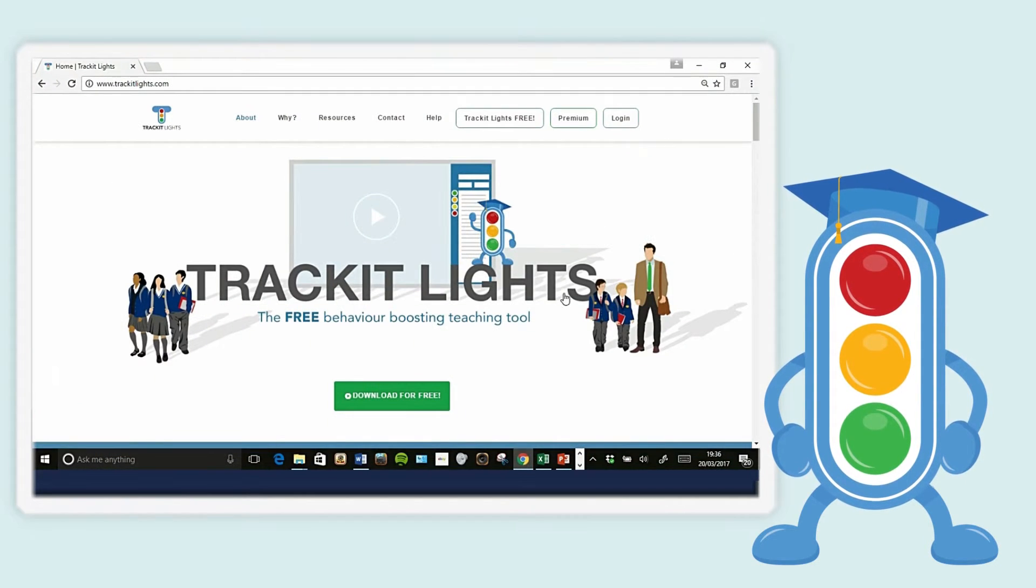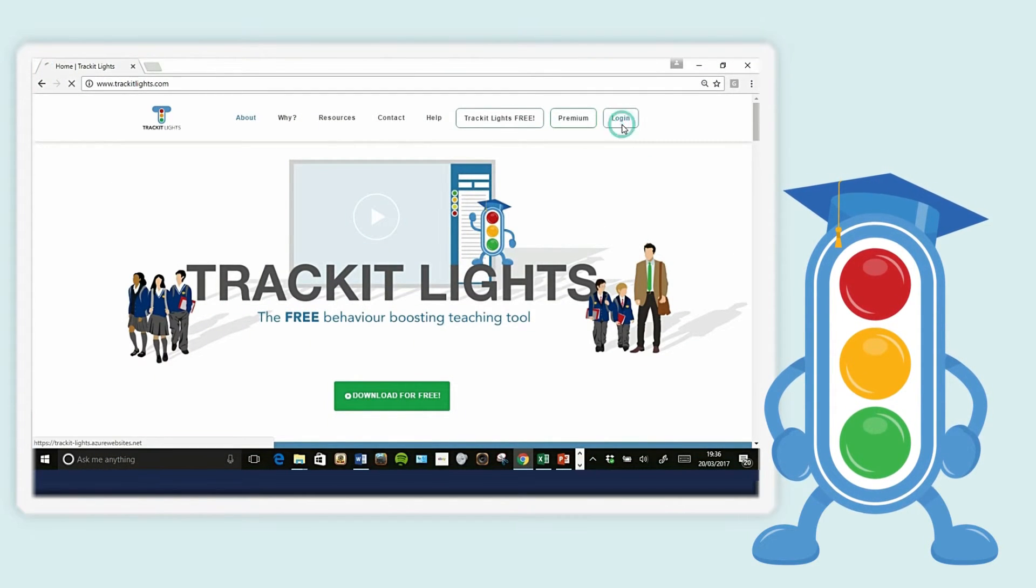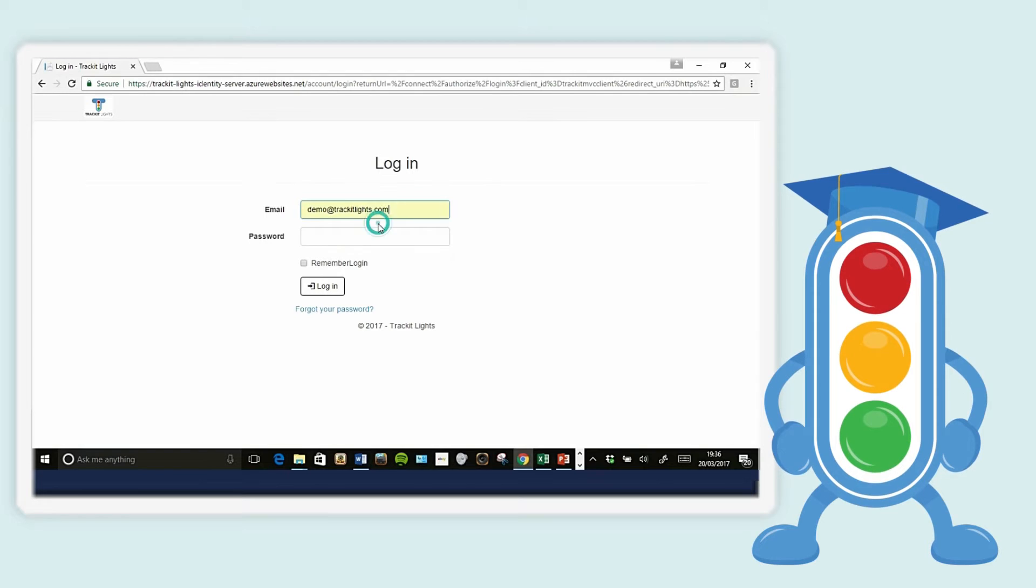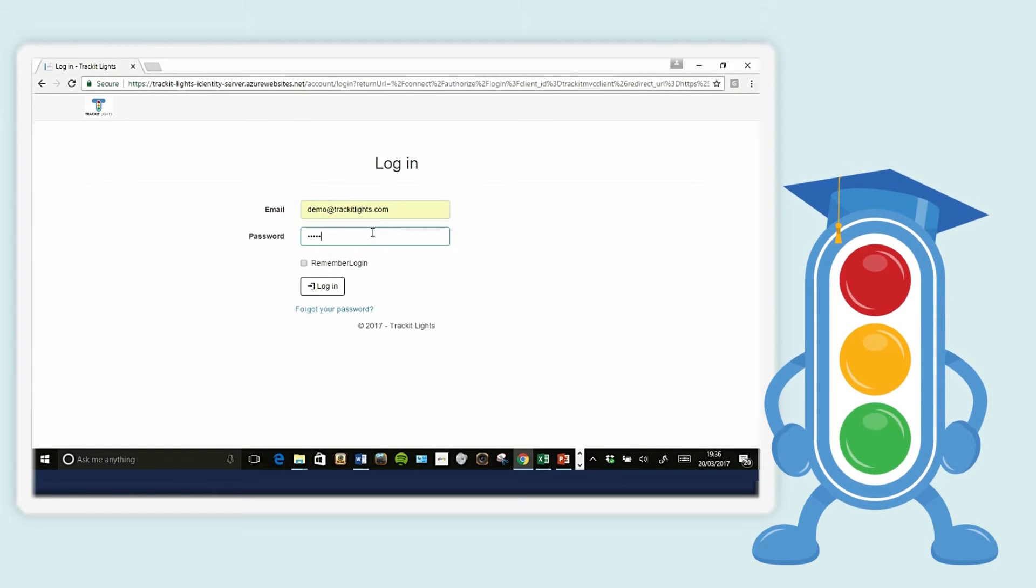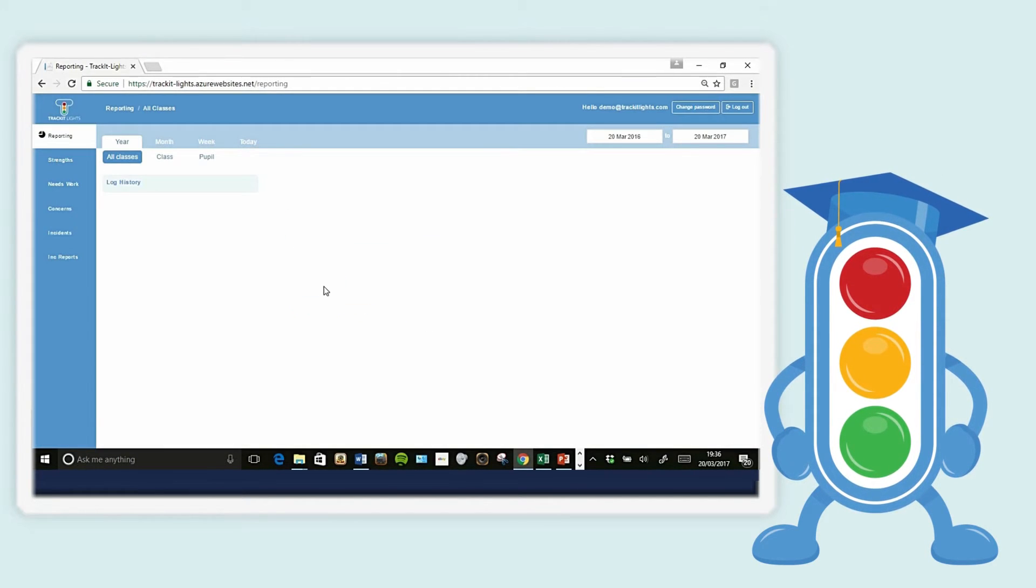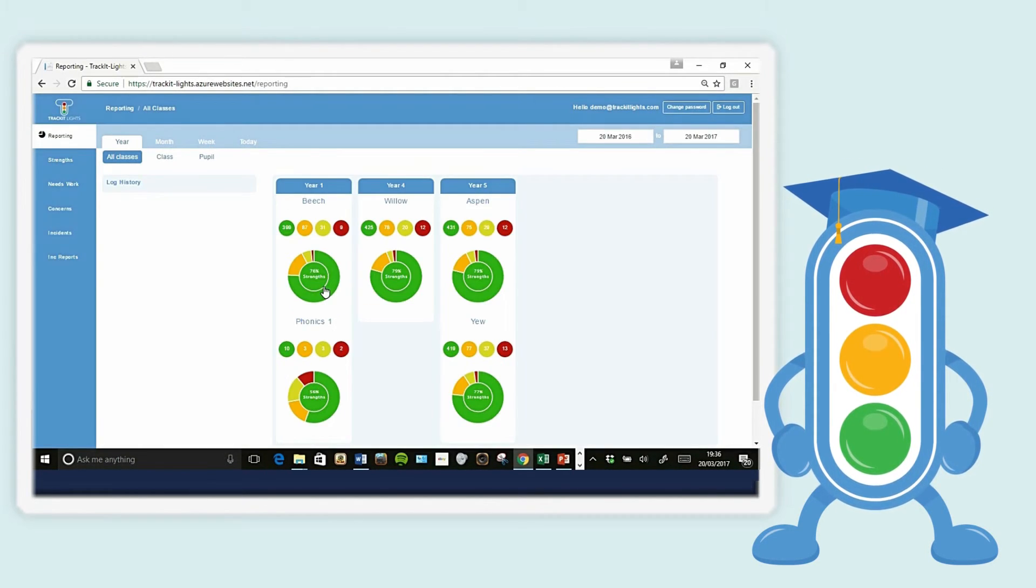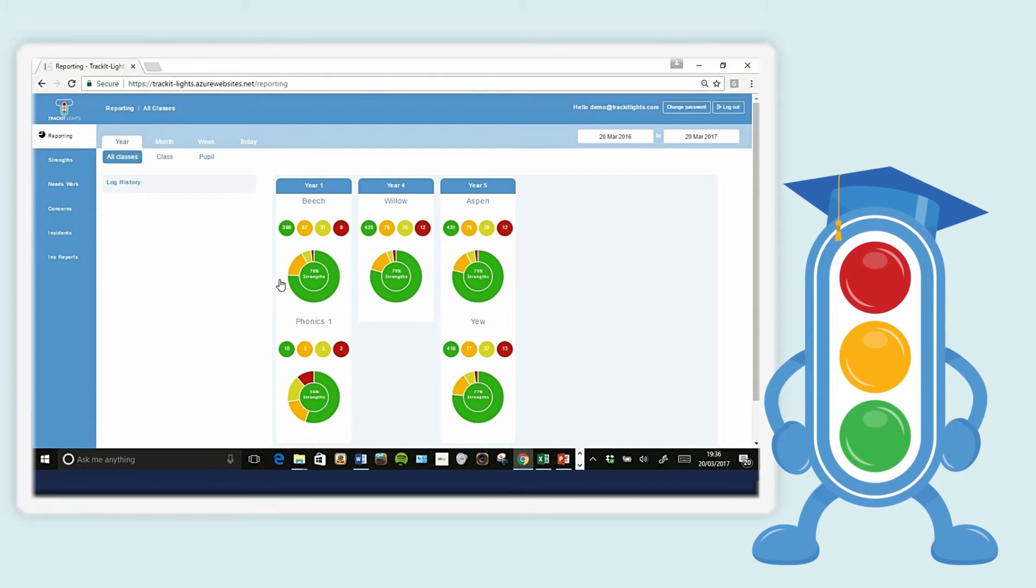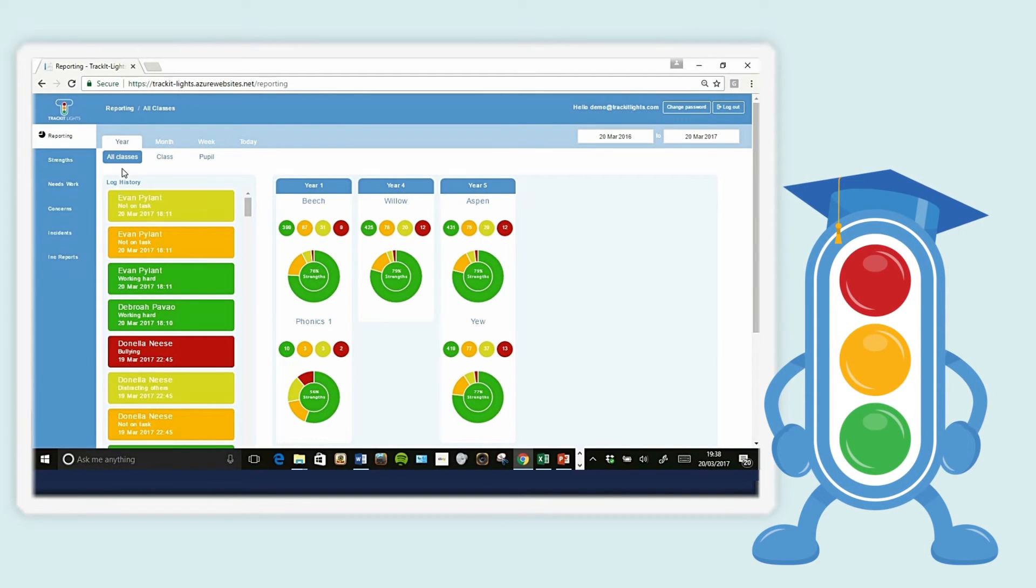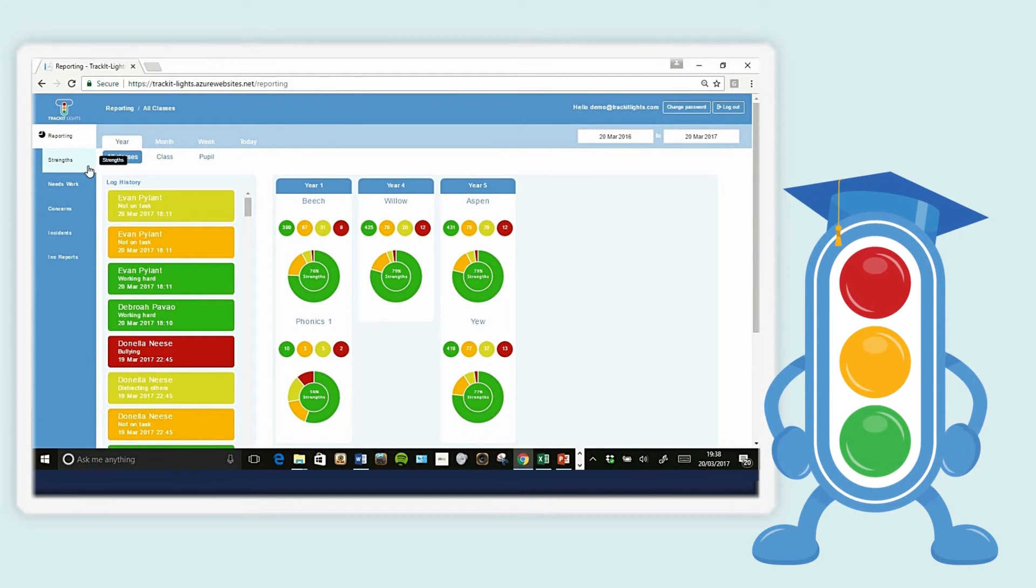You can also use your TrackItLights username and password to log into the website on any device at TrackItLights.com. All behavior logging must be done on the desktop app, but you can use the website to view your class's reports.